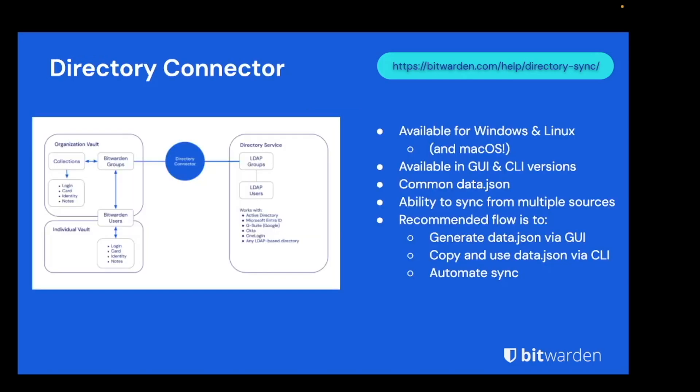For situations where SCIM is not appropriate, Bitwarden offers an alternative application, Bitwarden Directory Connector or BWDC. This is available for Windows and Linux as well as macOS in both GUI and CLI versions. The recommended deployment is documented in our help docs at the link above, but to summarize, we recommend using the GUI application to generate a data.json file which can then be copied over to a machine running the CLI version. This allows for lightweight simple automation.